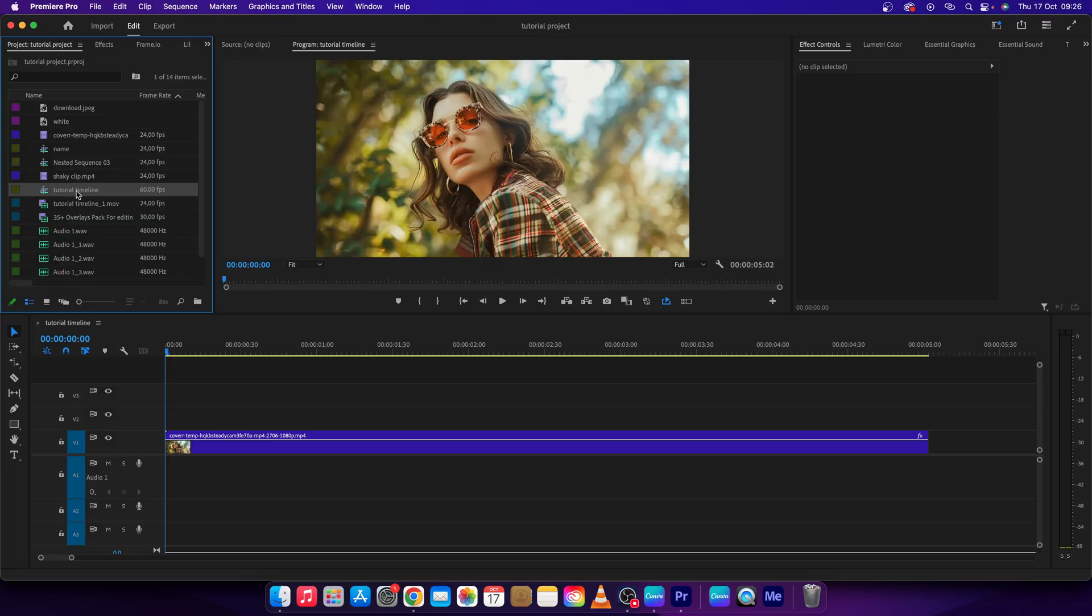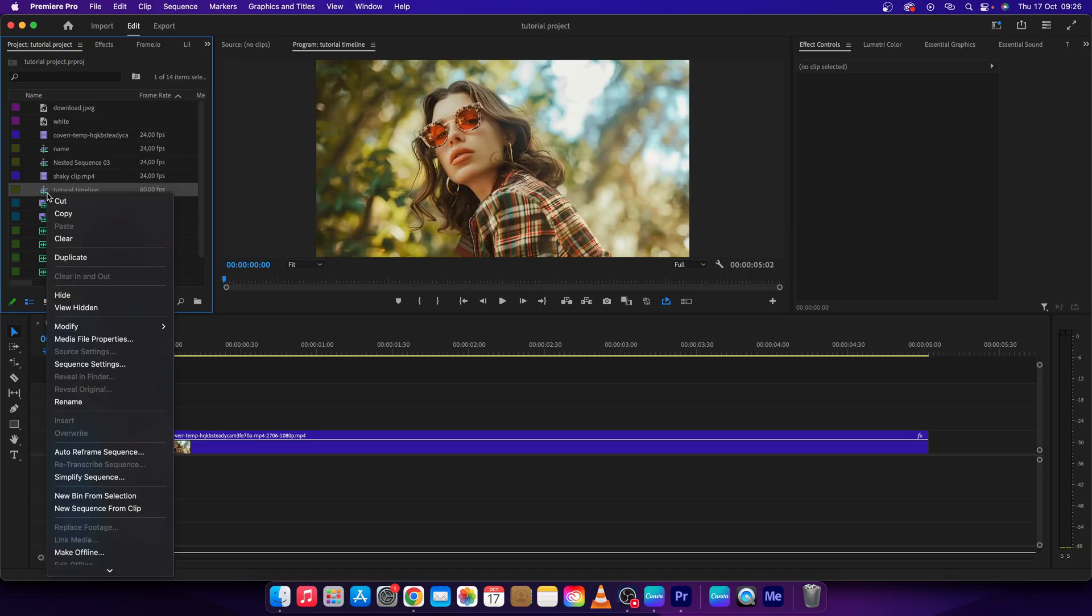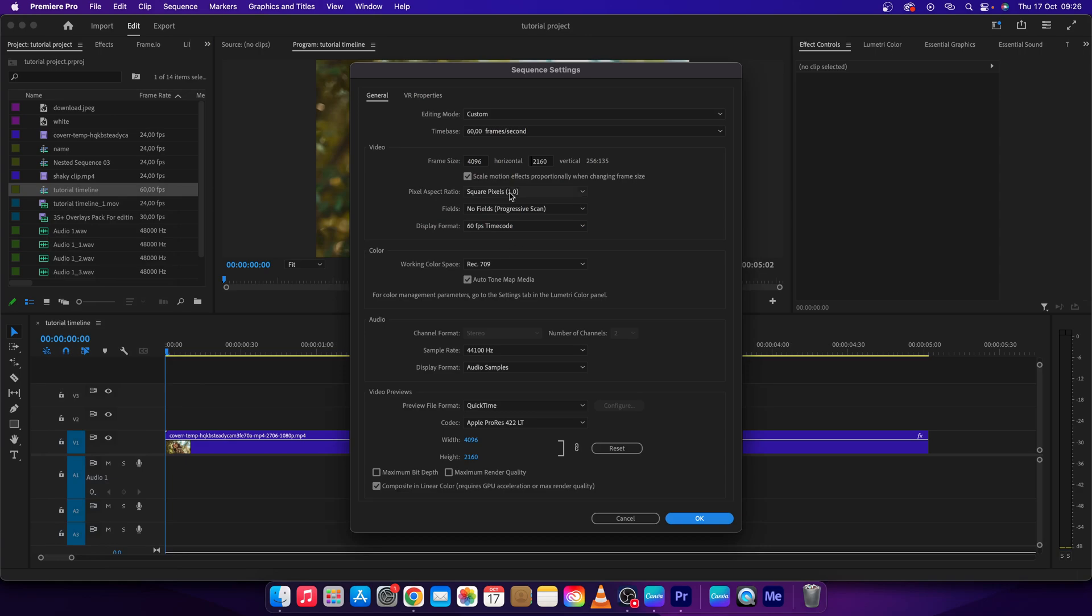Then find your timeline. In my case it is tutorial timeline. Right click on it, then go down and find where you have sequence settings. Click on that and then under general